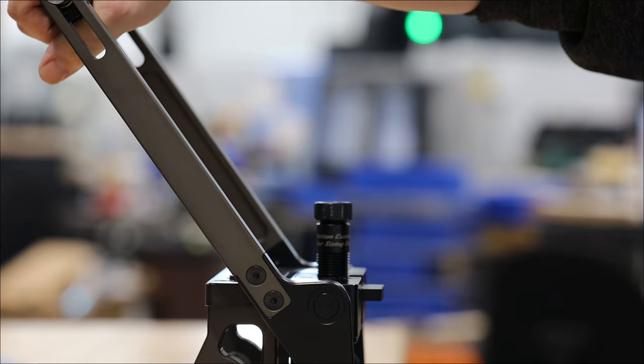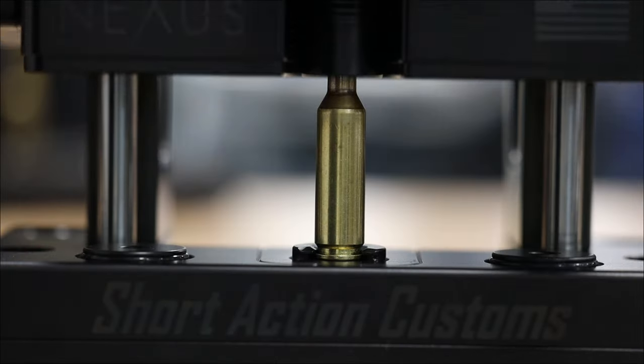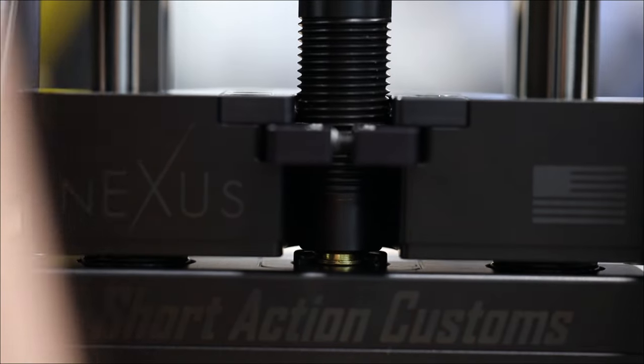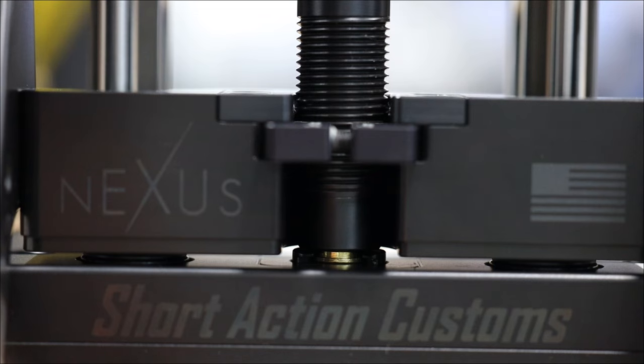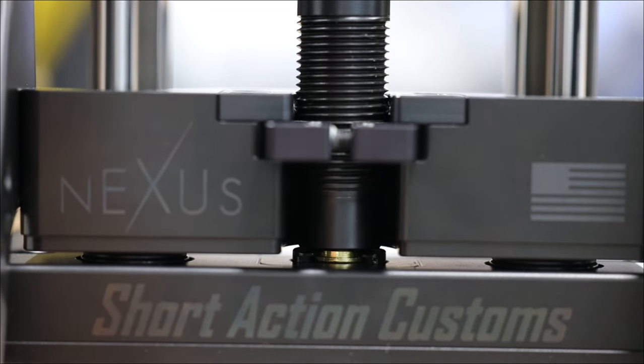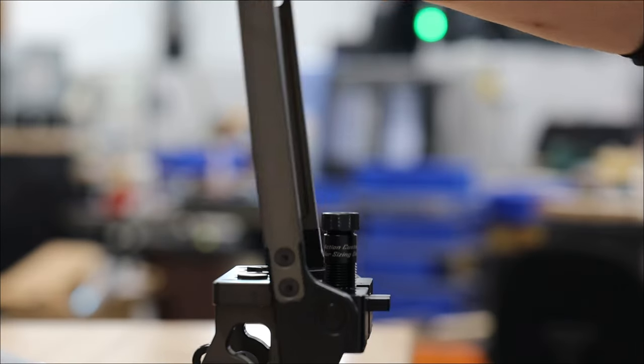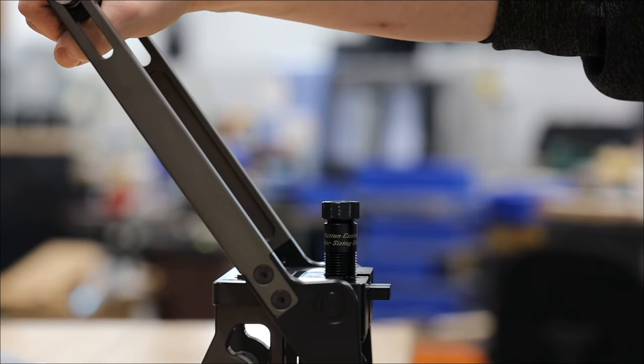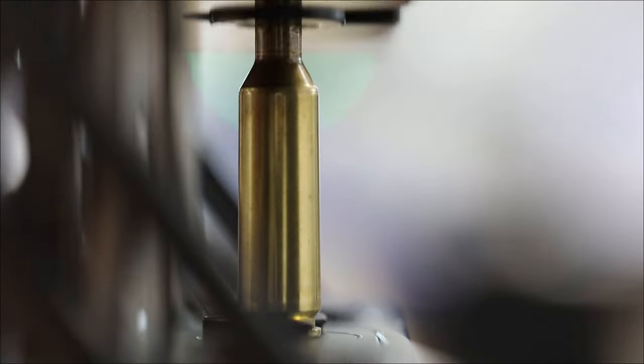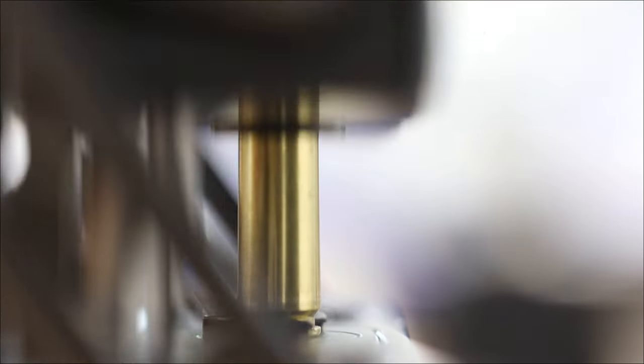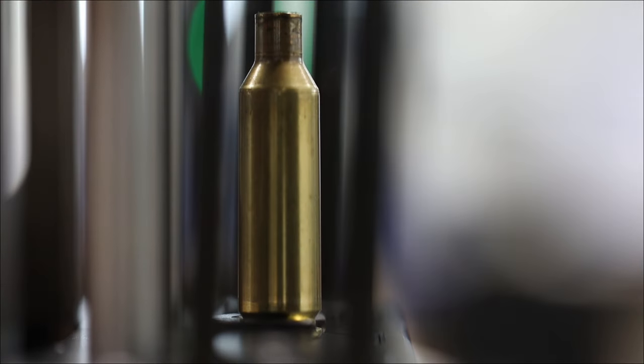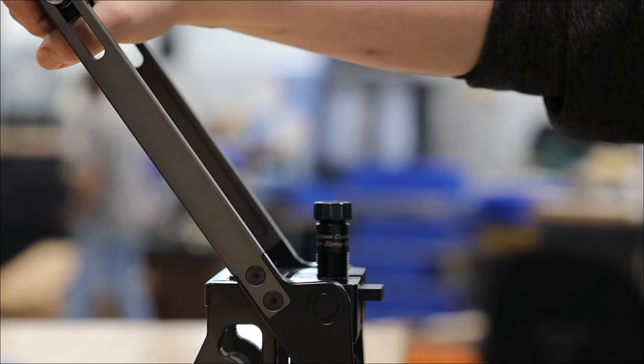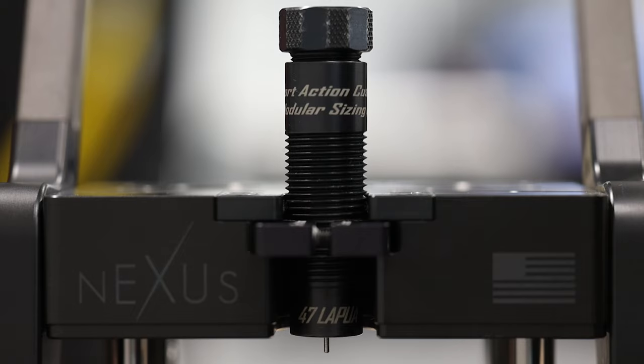Here are some questions you need to ask yourself. When setting up your sizing die, do you want your die to touch the shell holder? If so, why? Is it because you need a hard mechanical stop to achieve consistent headspace? When setting up your sizing die, how much camover pressure is appropriate?